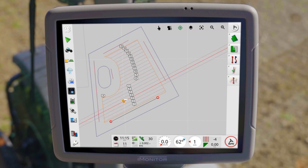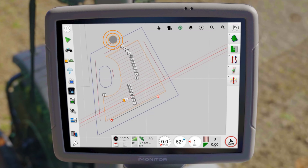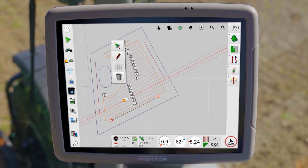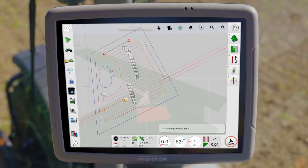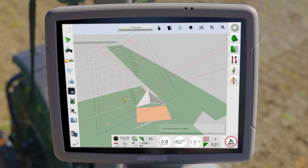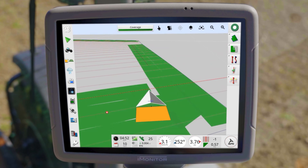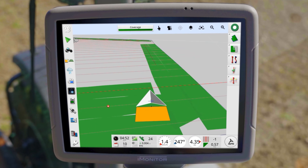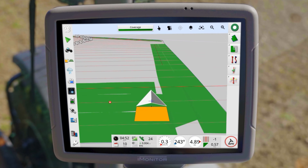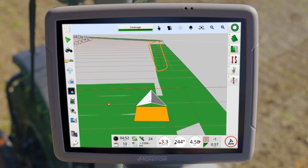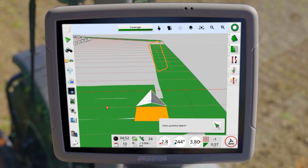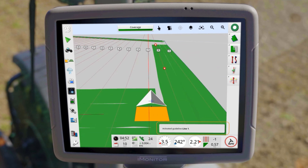Alternatively, swipe over the masterline on the map. As soon as it is highlighted, release your finger to activate it. The iMonitor also offers an automatic function, which always suggests the optimal guideline in the vicinity of your tractor and applies it after confirmation.